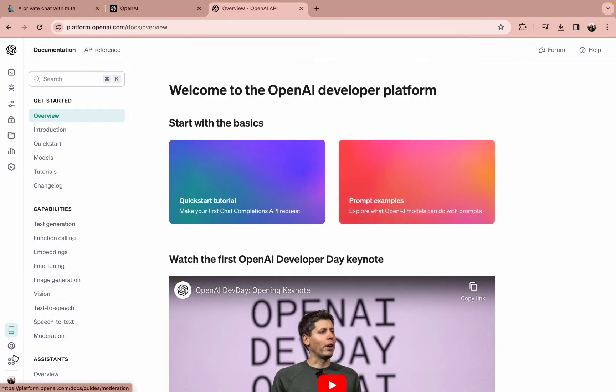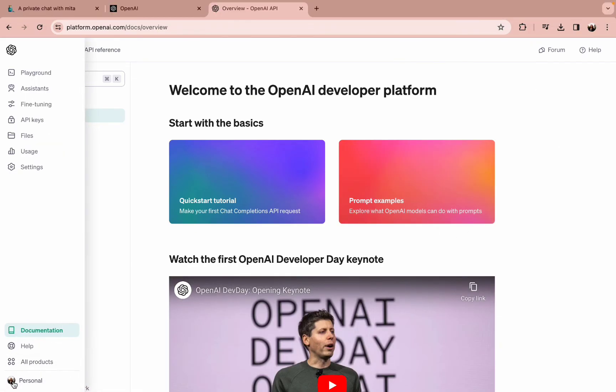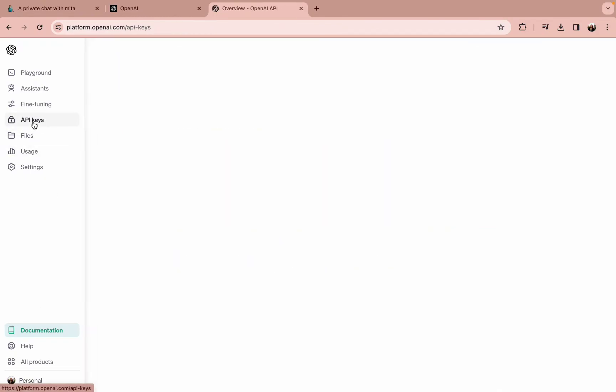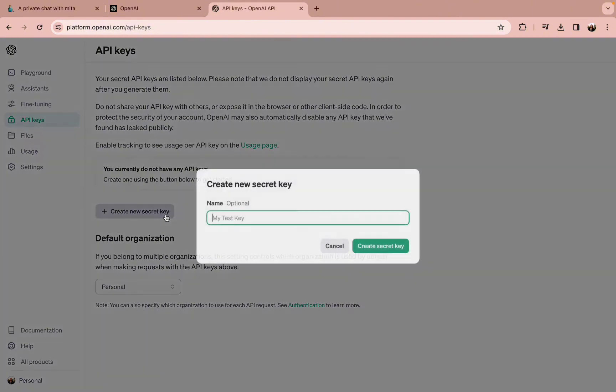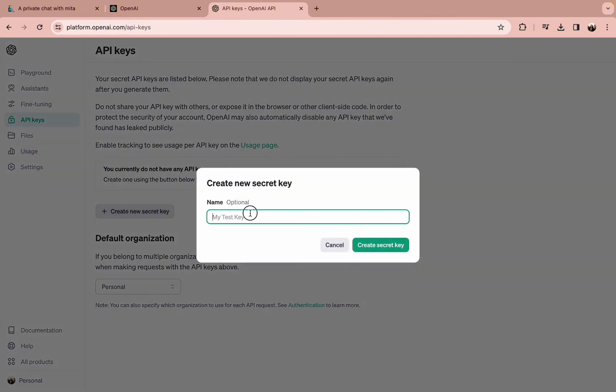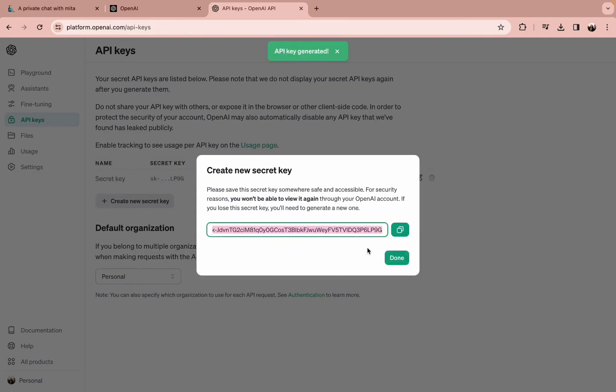Once you're here, tap on the profile icon on the left-hand side where you can find the API keys in the menu bar. Tap on Create New Secret Key and tap on Create Secret Key option. This will generate a new API key.